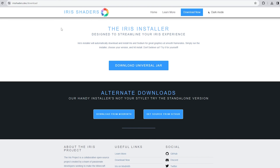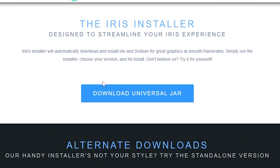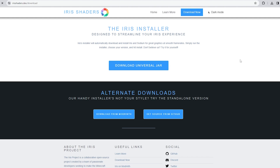First things first, you're going to want to open the Iris Shaders website — I'll leave a link in the description below. Once you're on there, it's pretty simple: just click 'Download Universal Jar' and it will download right away.